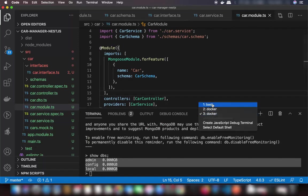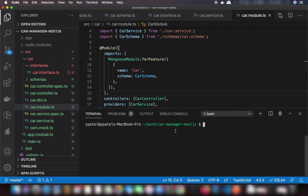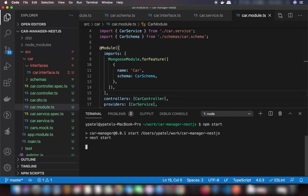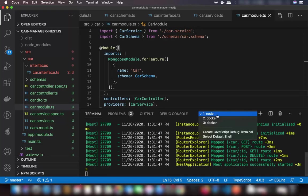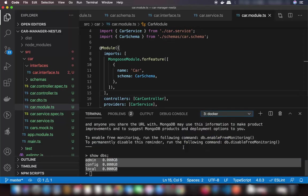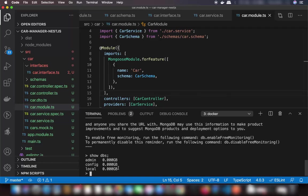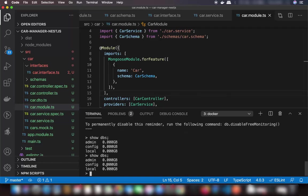Run npm start and let's see if everything works. The app has started. We can also open our MongoDB client to check if a database was created — right now nothing has been created yet since we haven't posted any data.